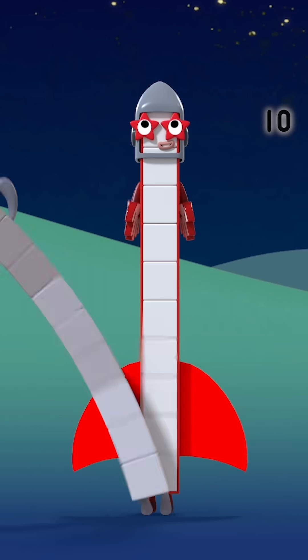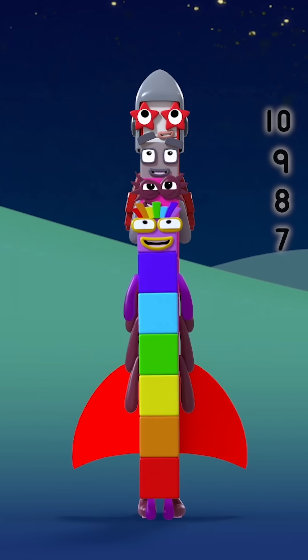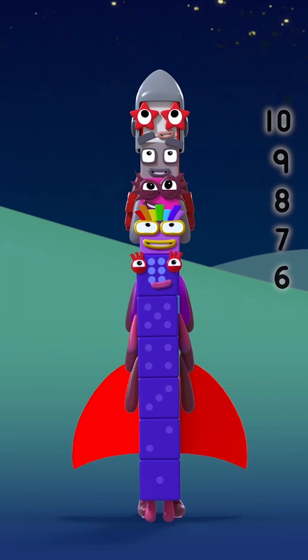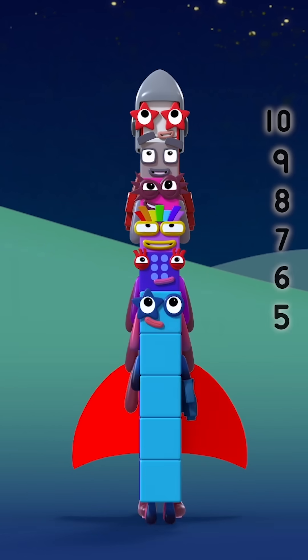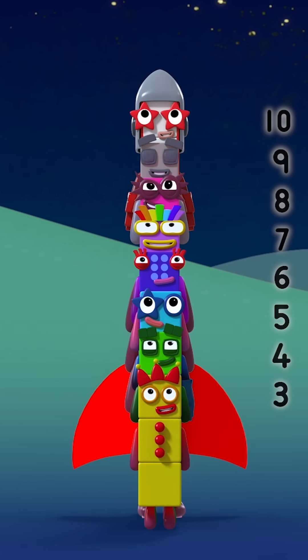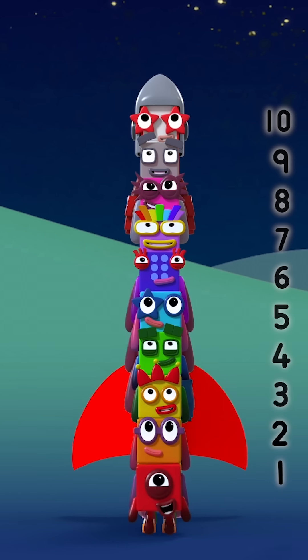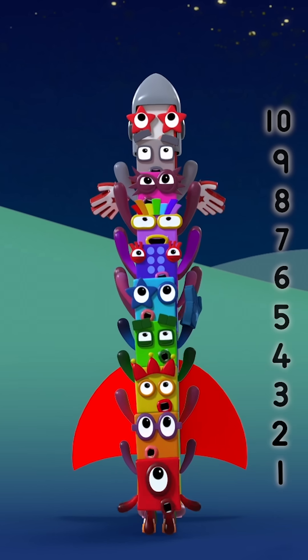Ten, nine, eight, seven, six, five, four, three, two, one. Blast off!